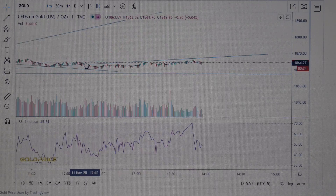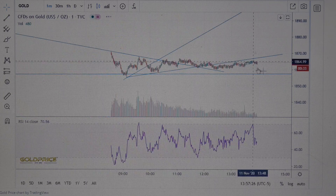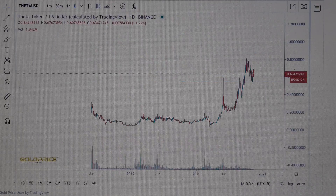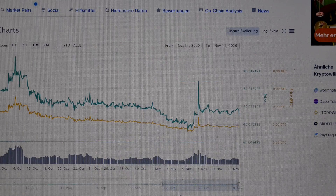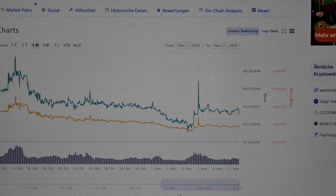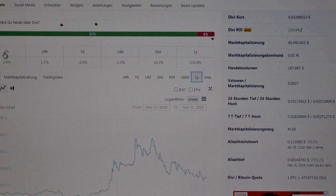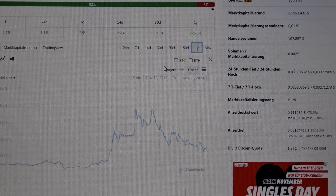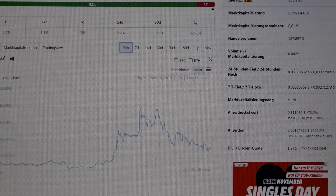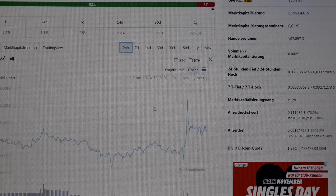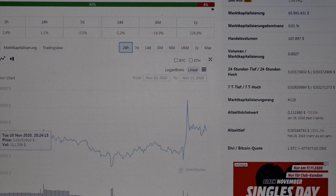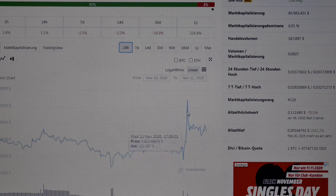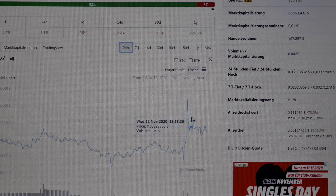What's happening is very interesting. Let's go back to DIVI and see what happens in 24 hours.